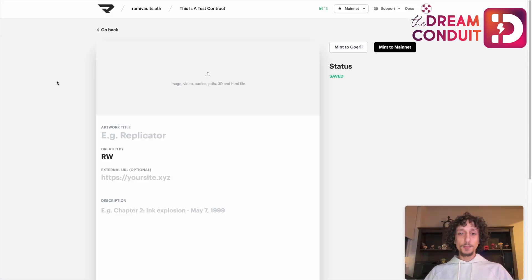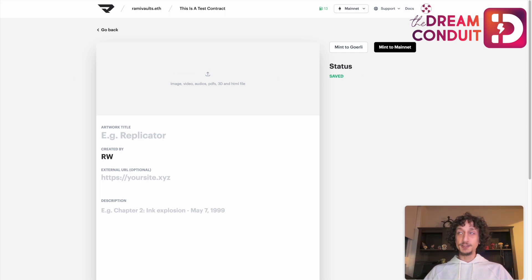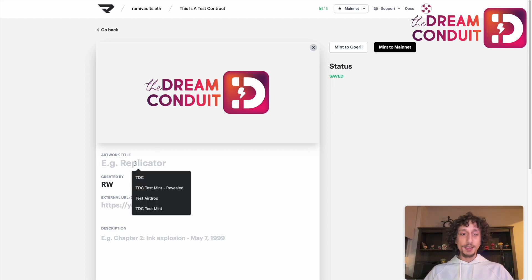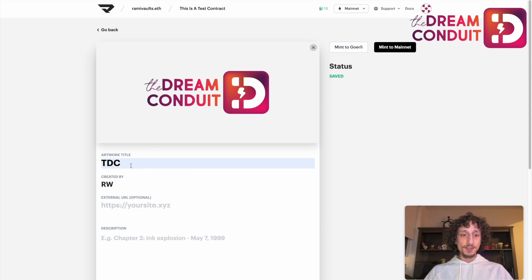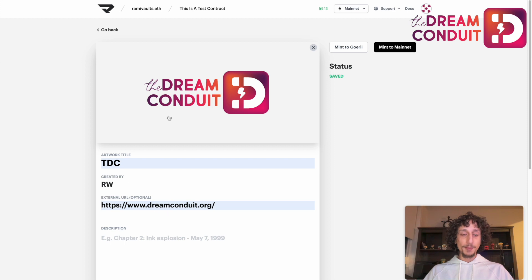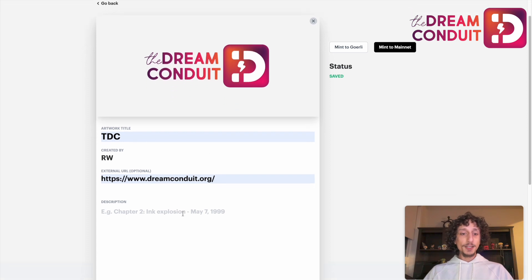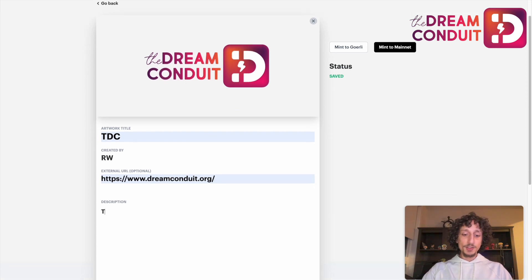On this screen we'll see information that we can populate to associate with our NFT. First, there's a box where we can drag and drop our files — I have a file on my desktop that I'll drag and drop in. Next we can associate a title; I'll give it something simple. We can also associate a link, which people can find when they look at the NFT on any marketplace. Then we can give our NFT a description.